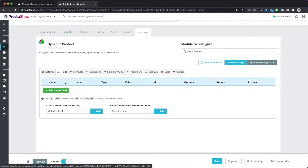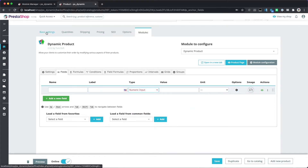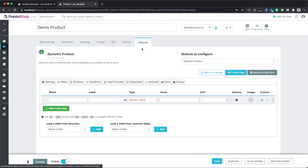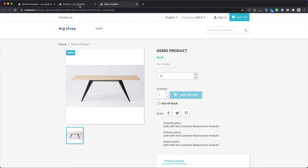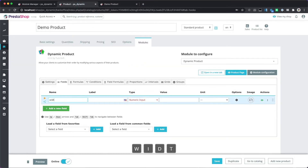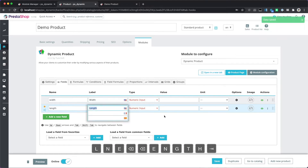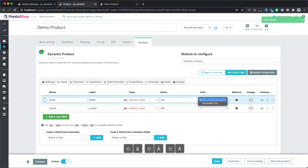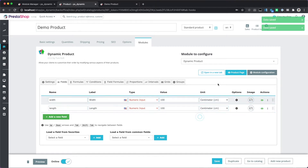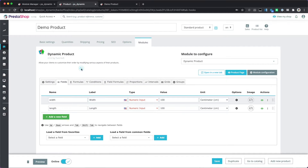Next, you want to add your different types of fields. The module supports many types such as numeric inputs, sliders, drop-downs, and so on. In this tutorial we are going to configure a customizable table, allowing the customer to pick the width and length. We create the width field and then the length field, configure initial values, and set the units. So we have our width, length, initial values, and units.